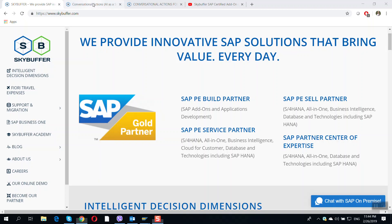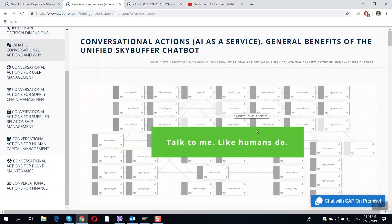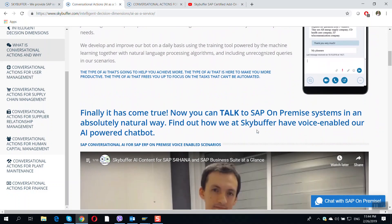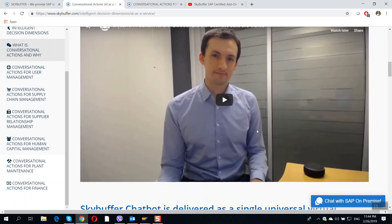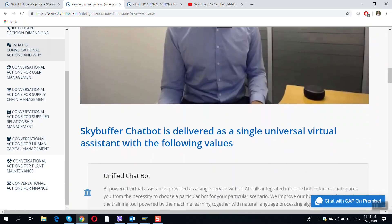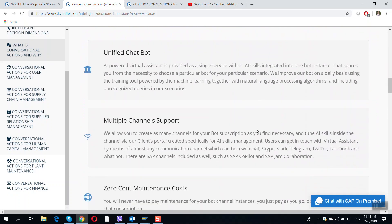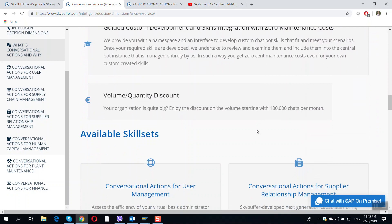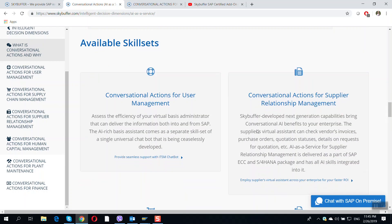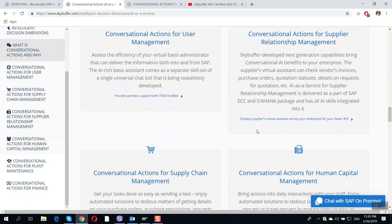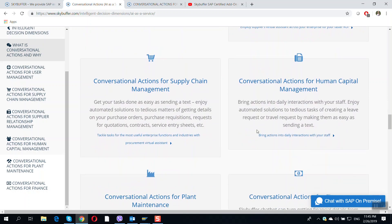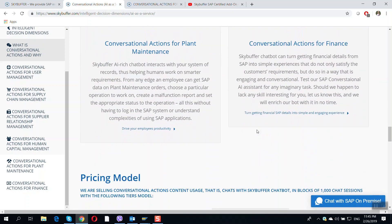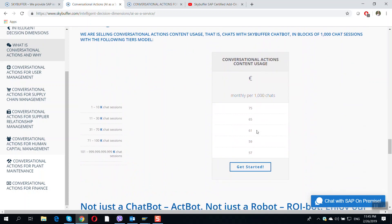We have developed a really smart chatbot with built-in NLP, machine learning, AI, and all the components to turn human requests and system data into conversations. Our chatbot facilitates intelligent dialogues between people and systems and brings instant value within a lot of SAP scenarios in the domains of user management, human capital management, finance, controlling, order to cash, cross applications, supply chain management, enterprise assets management, supplier relationship management, solution management, and more.